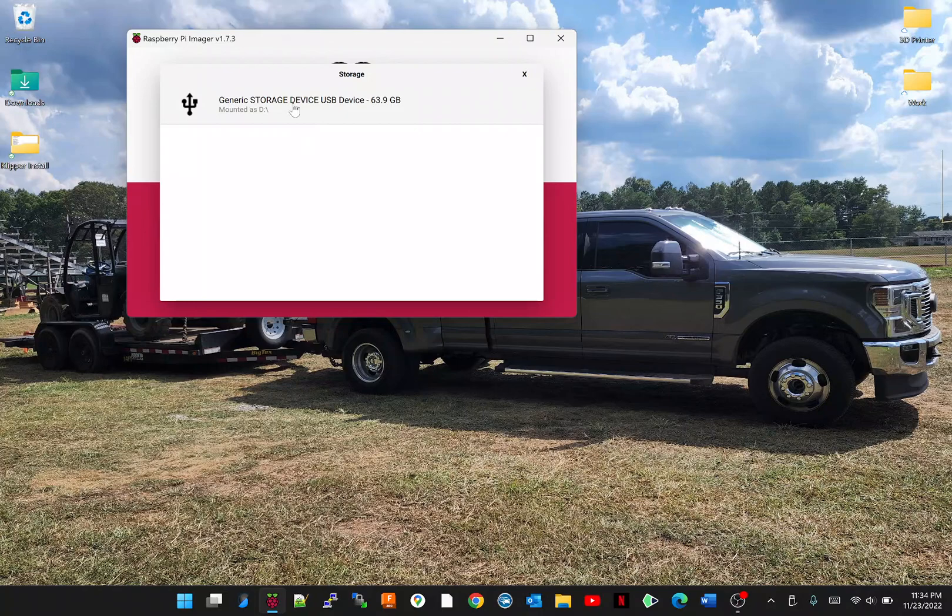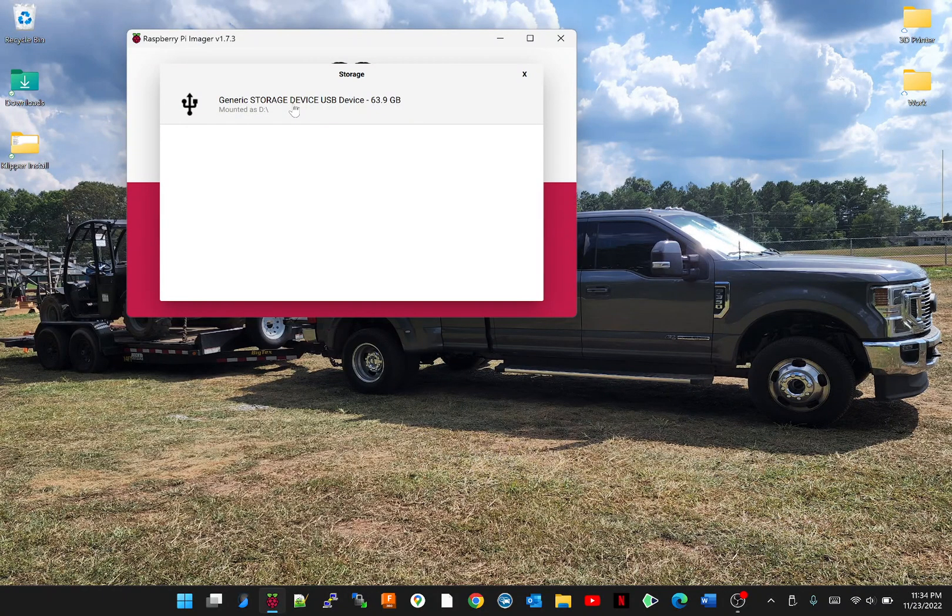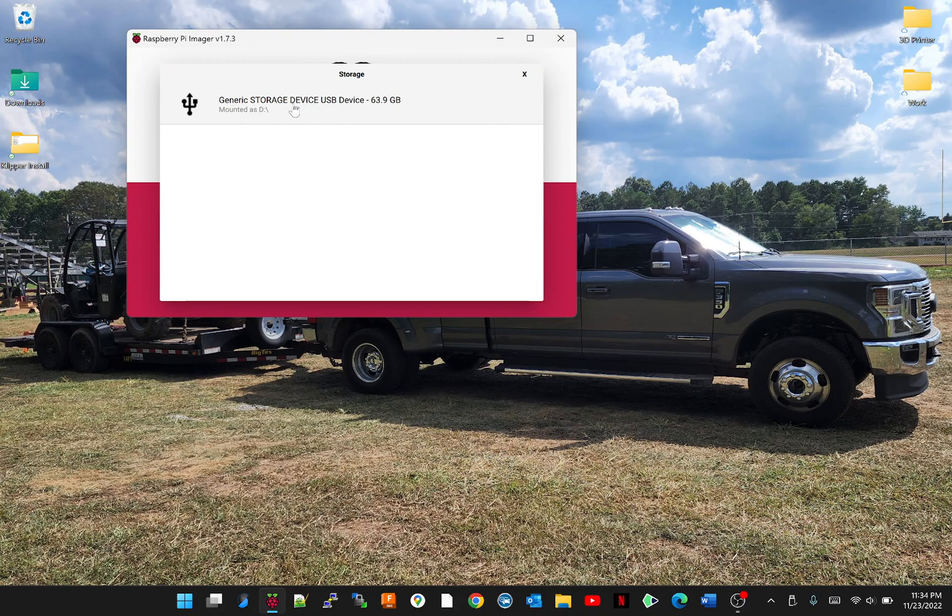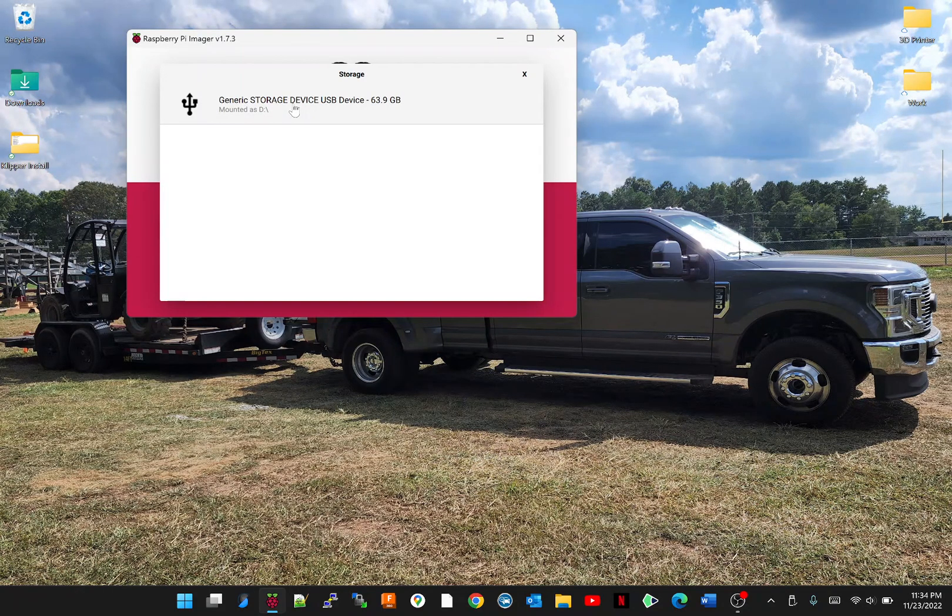You're going to want to flash the SD card that you picked. I would suggest formatting it, not quick formatting it, a full format.